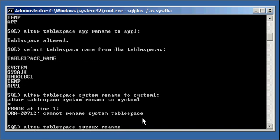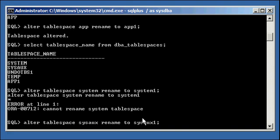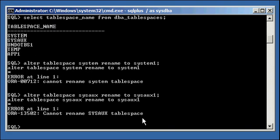AlterTableSpaceSysAux rename to SysAux1. You'll get the same error. But you can rename any other table space that you want, any user table space, anything like that.